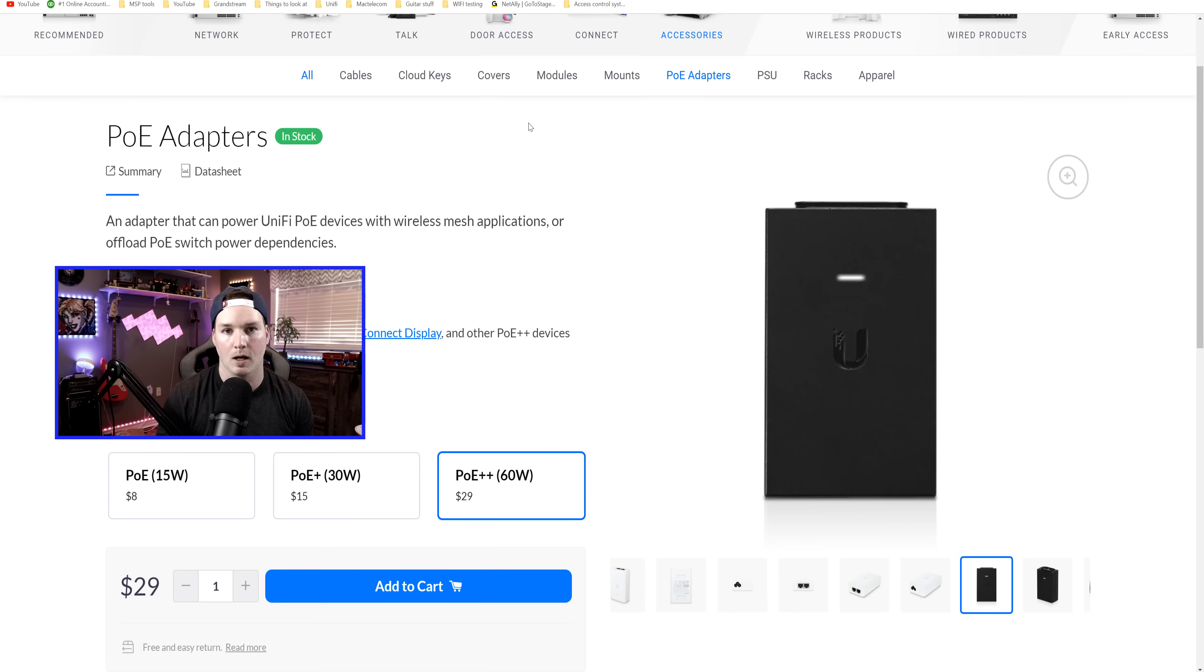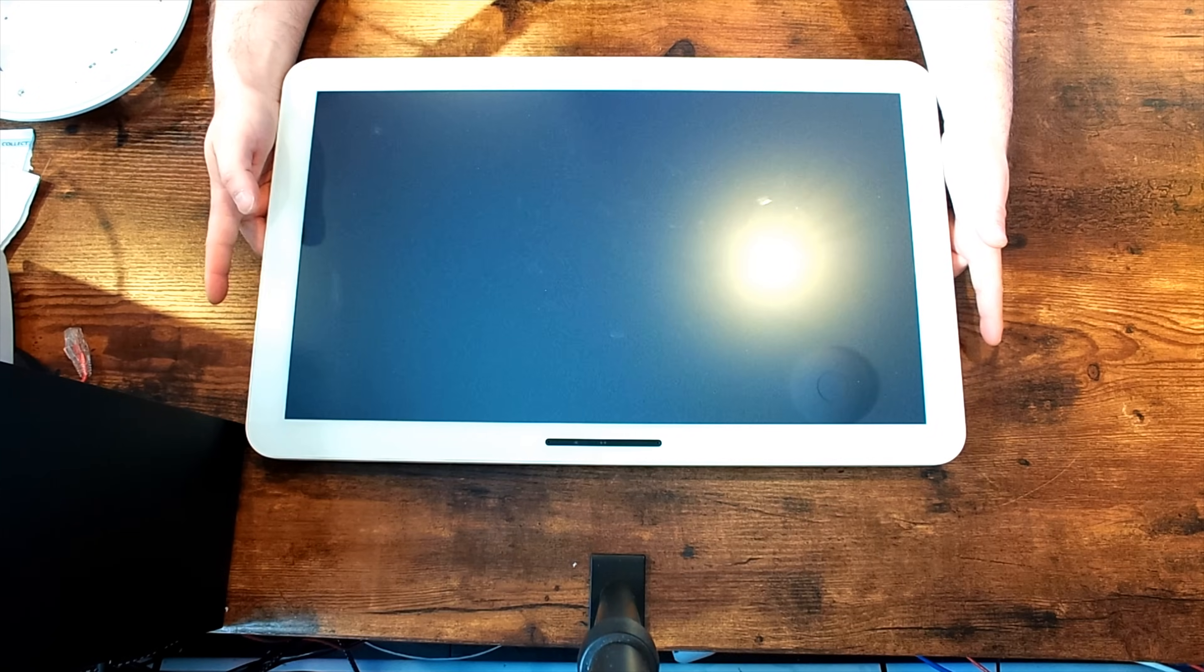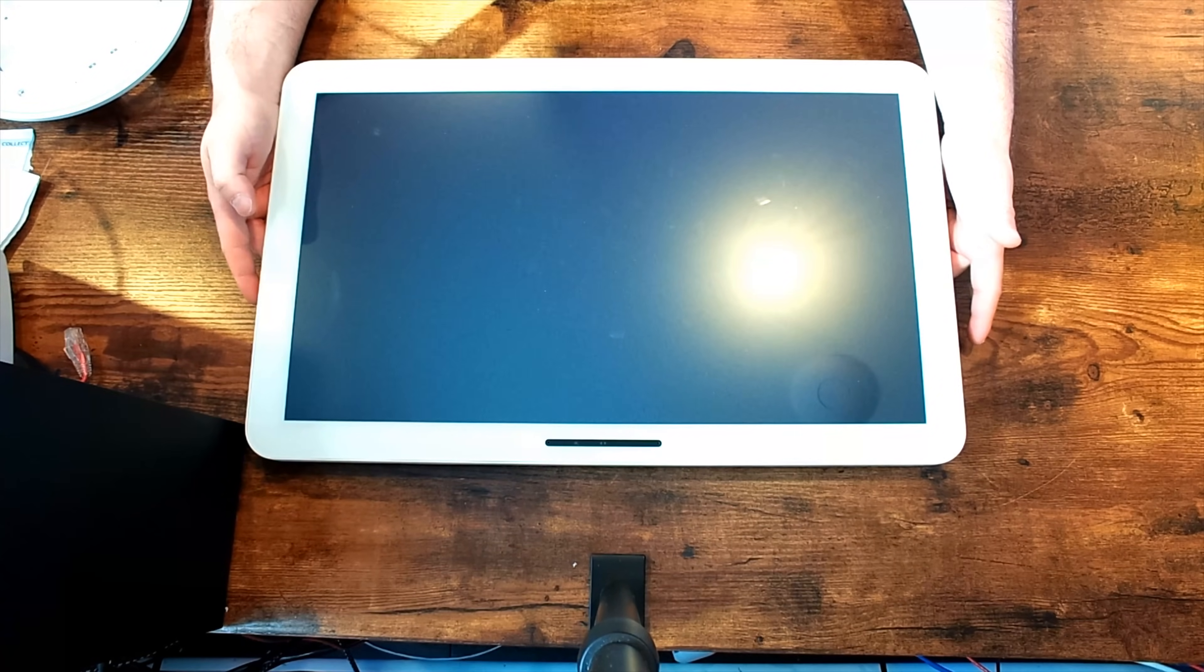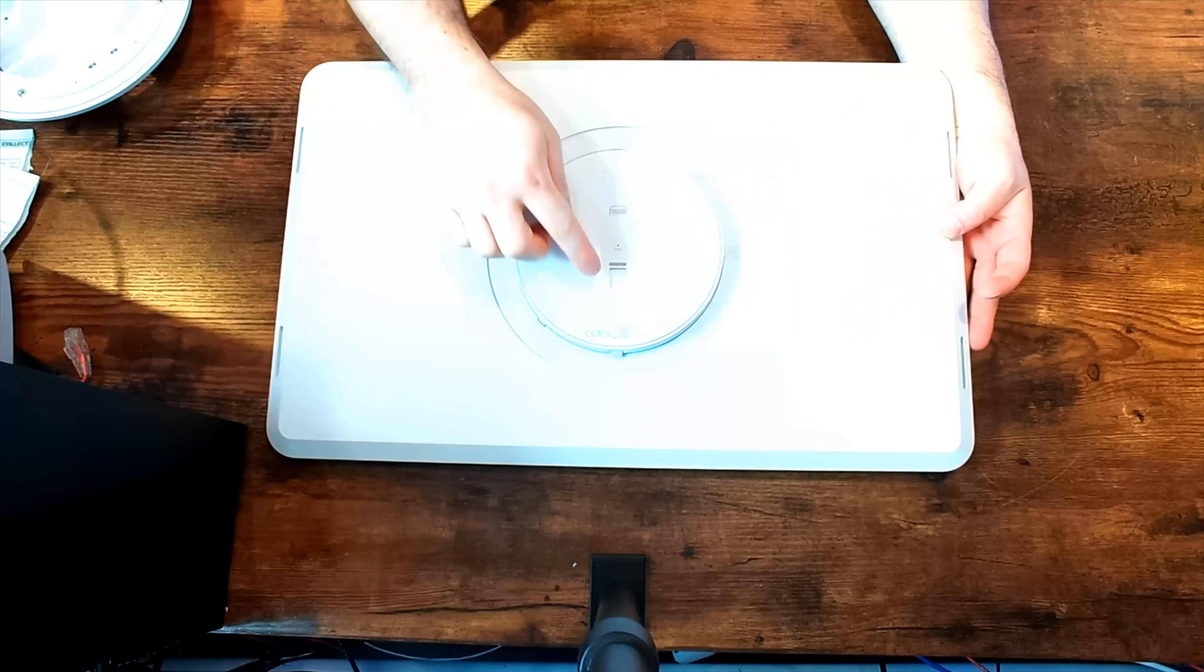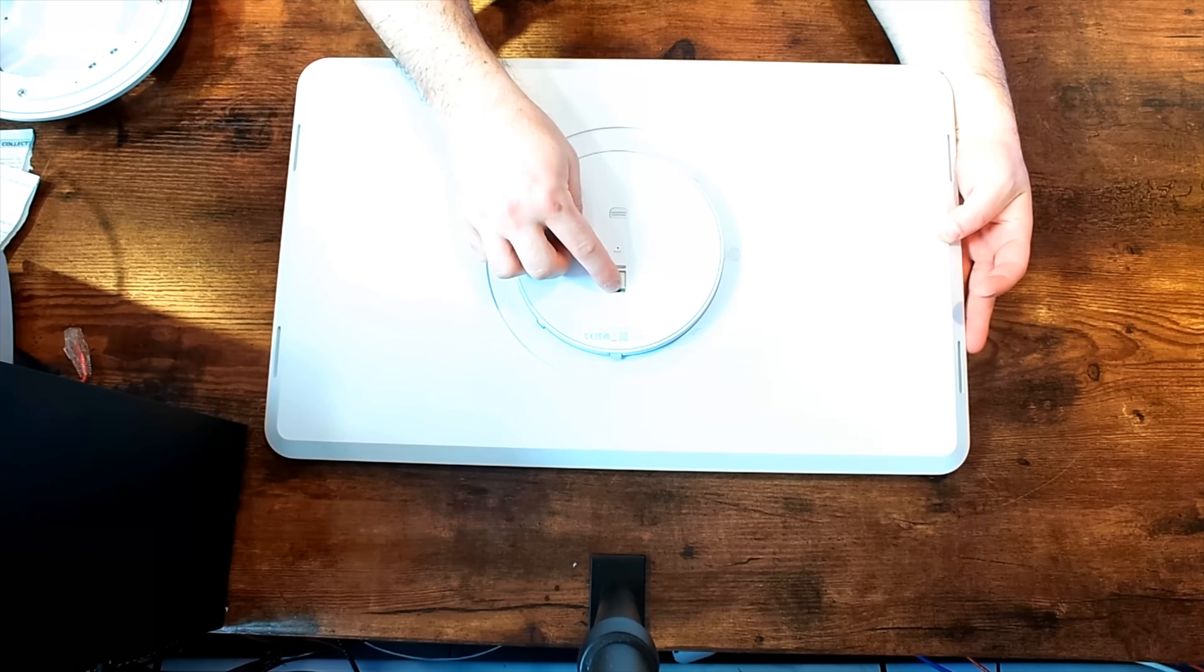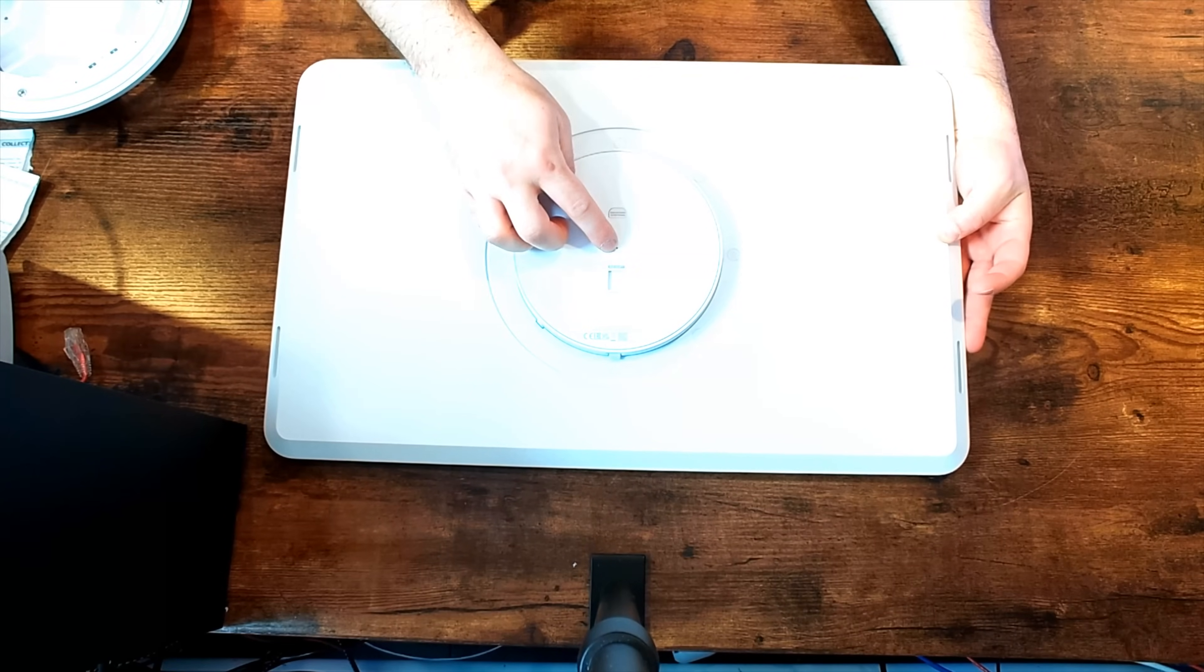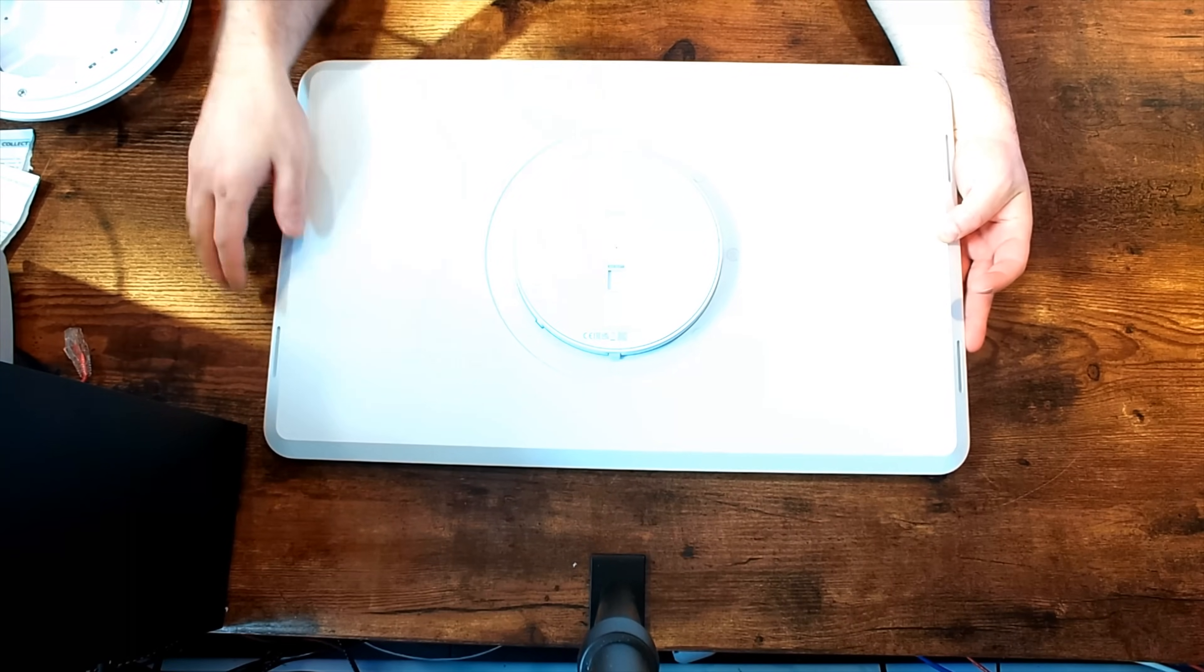We'll put the mount on because it is magnetic. We'll plug it into the ethernet and then get it adopted. And this is our connect display, the 21.5 inch. If we turn it around, this is where we're going to plug in our ethernet cable. So on the back, we have this little cap opening. That's where we're going to plug it in and we have a reset button.